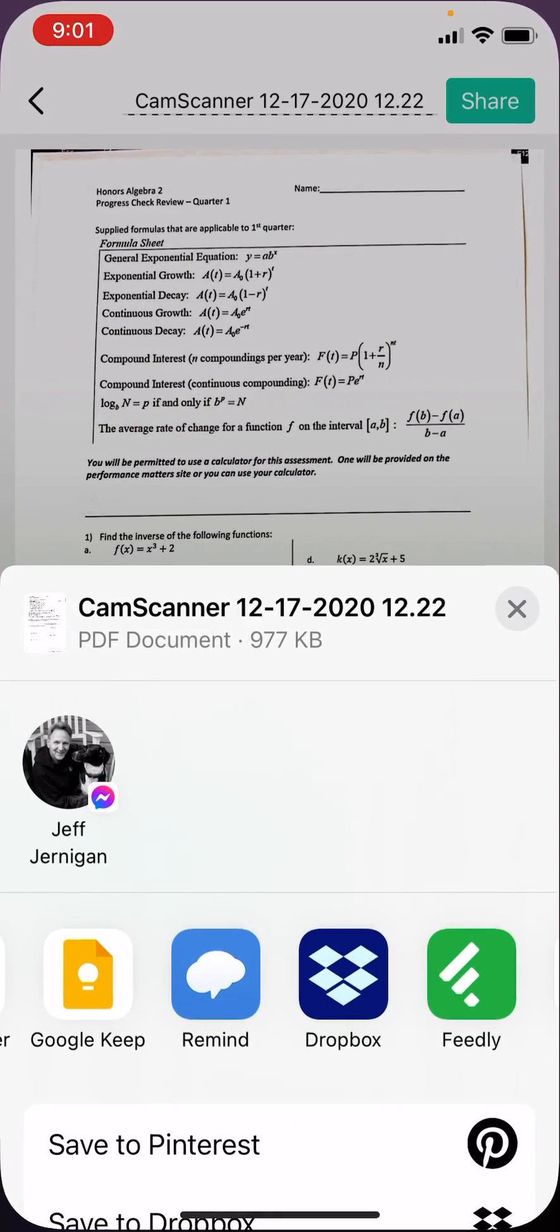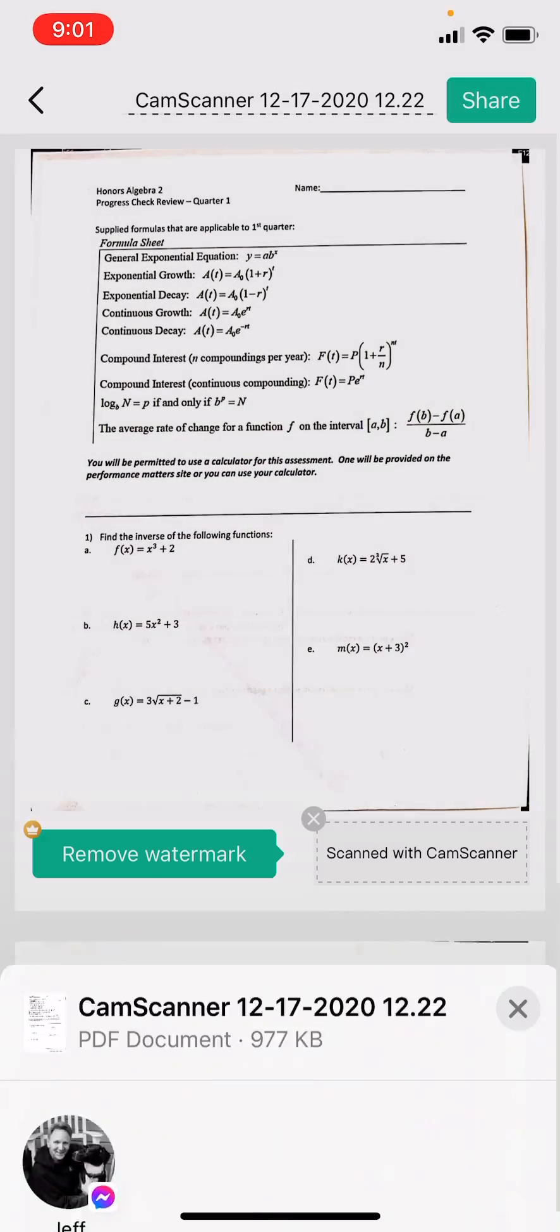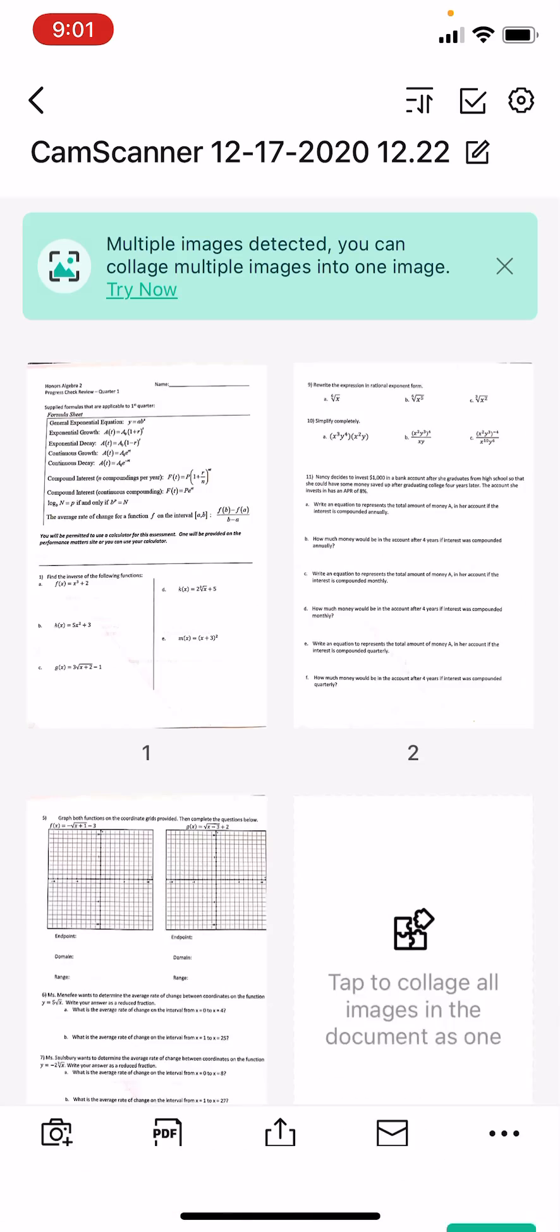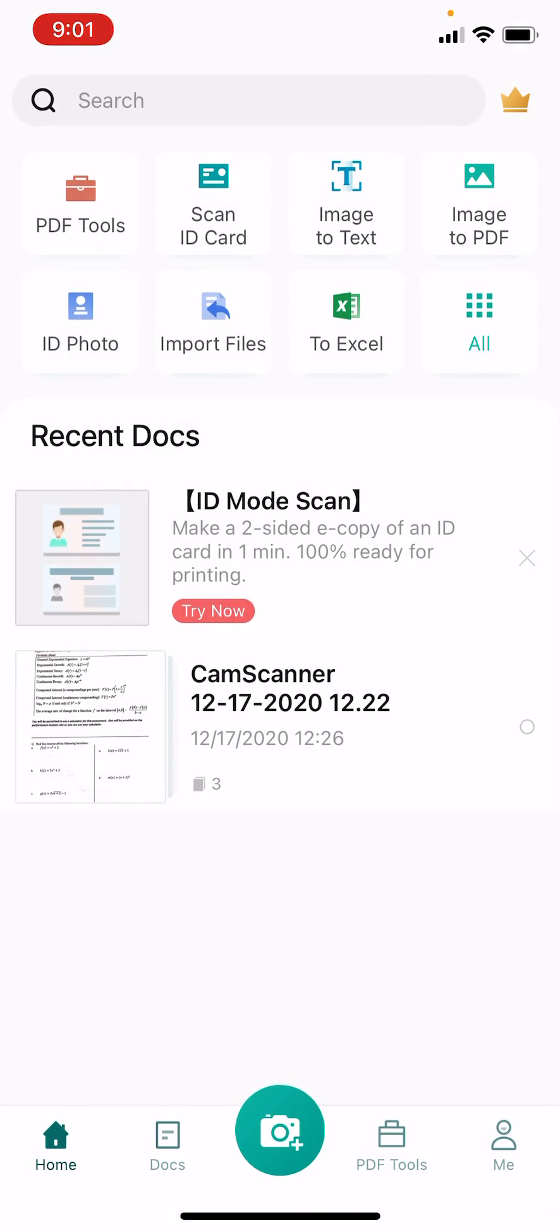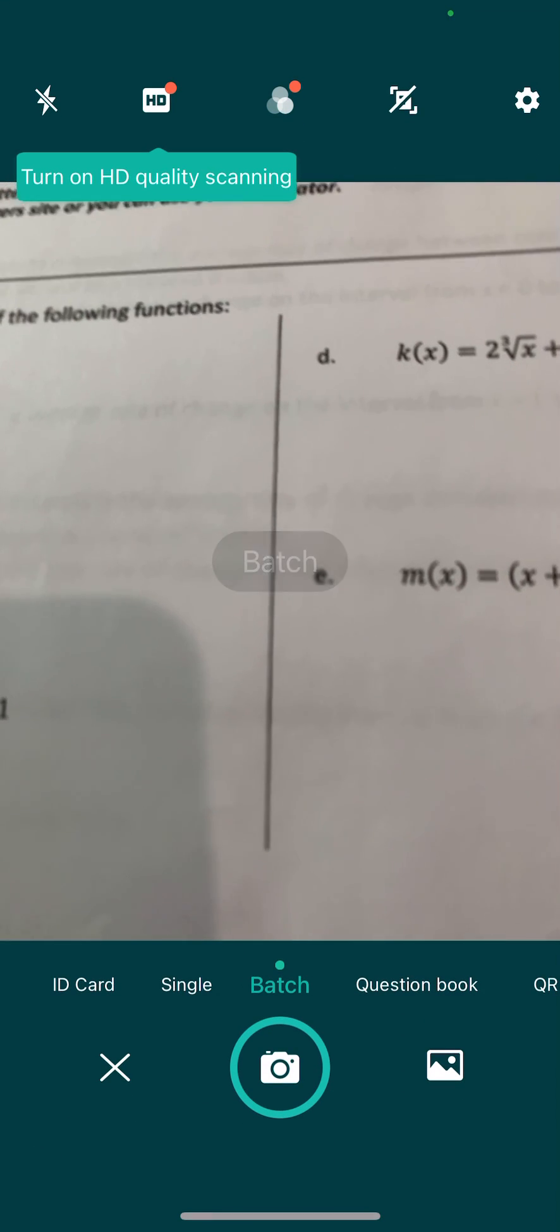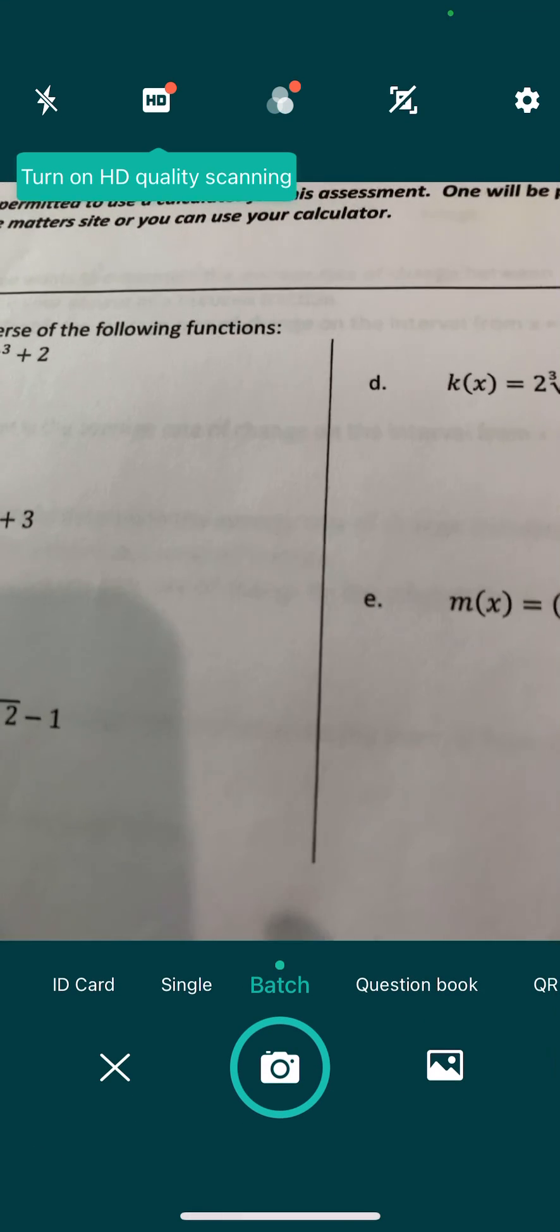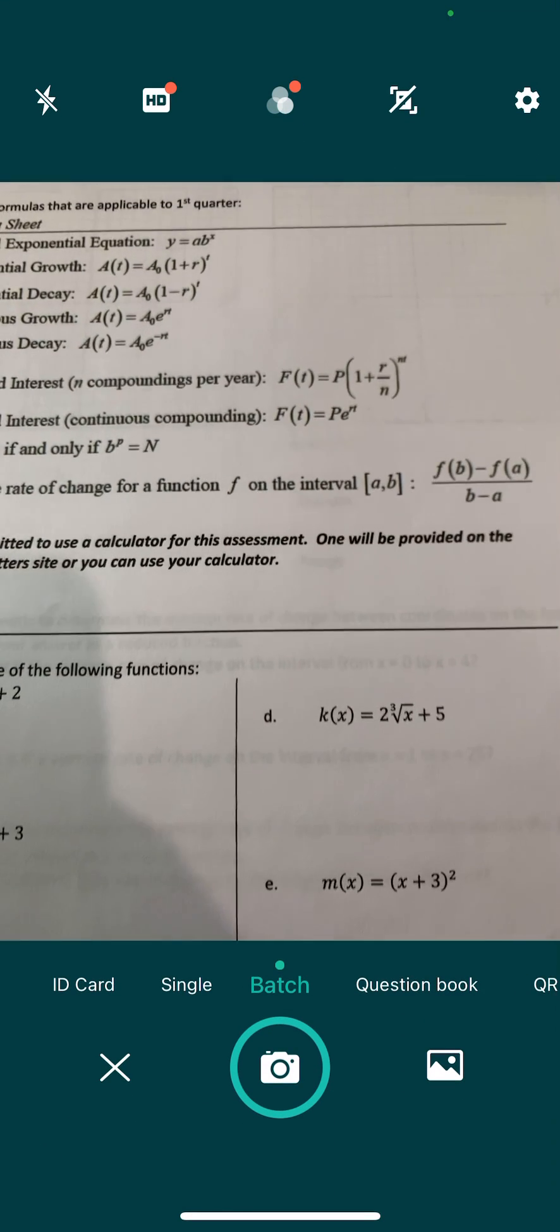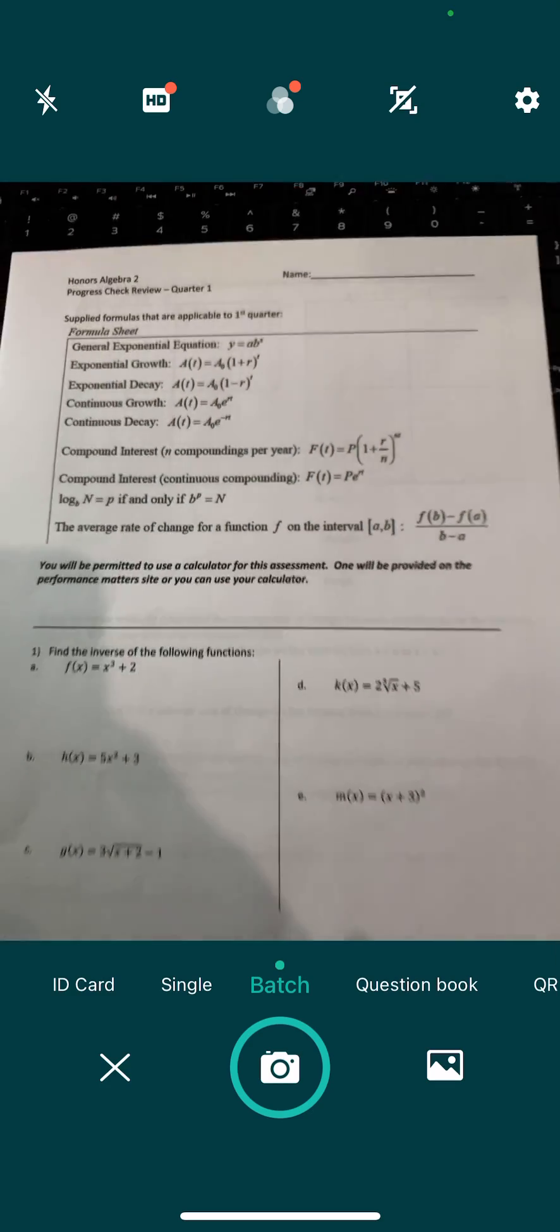You're going to open it. This is the home page. You're going to click the camera button at the bottom. Batch is for more than one piece of paper.